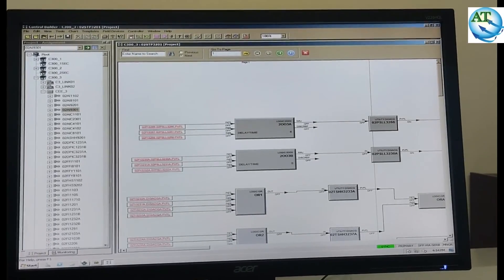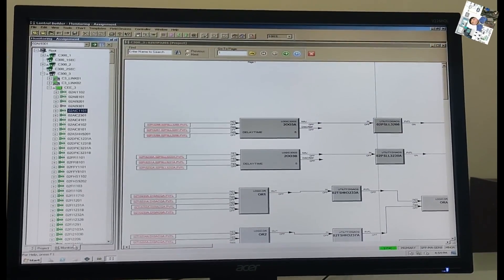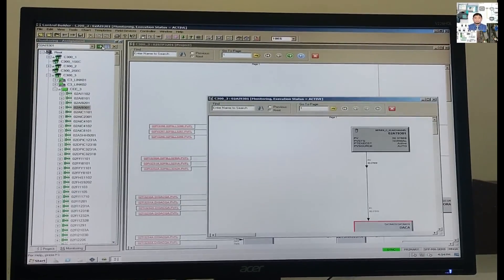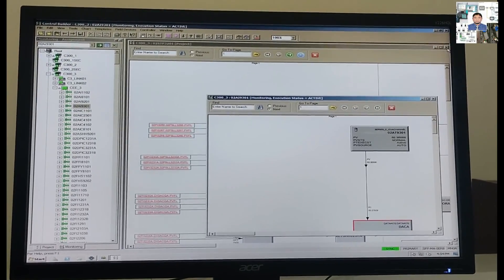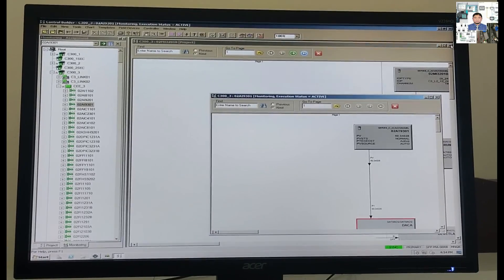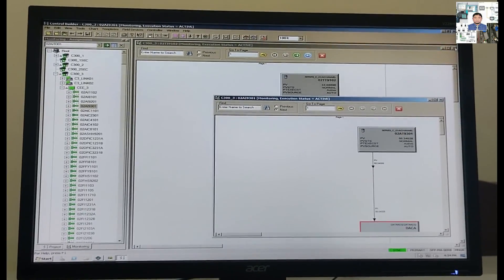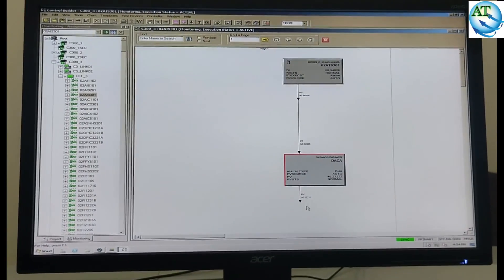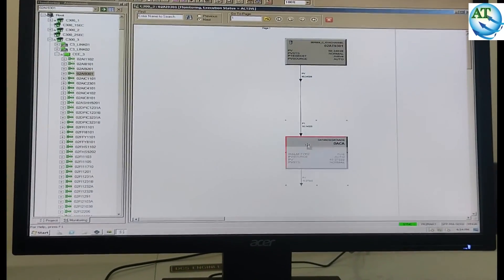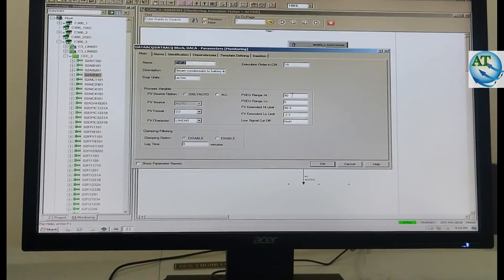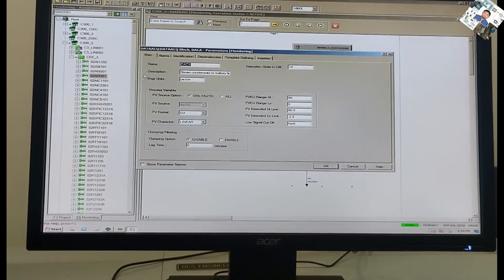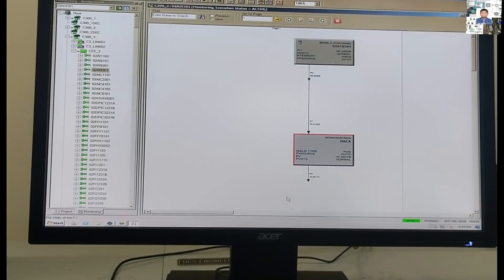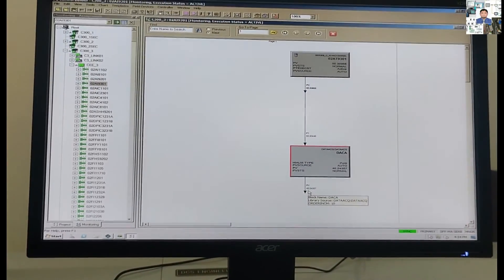Now, I will check in the project mode, then go to the monitor mode and see if the changing is OK or not. I have changed the range of this transmitter from 0 to 20 — before the range was 0 to 20, and I changed it to 0 to 80, and the alarm part is changed from 10 to 40. Now I check this: you see, it has changed to 0 to 80. The range is already changed and the alarm is now 40. Before it was 10 — that means the changing is completed.